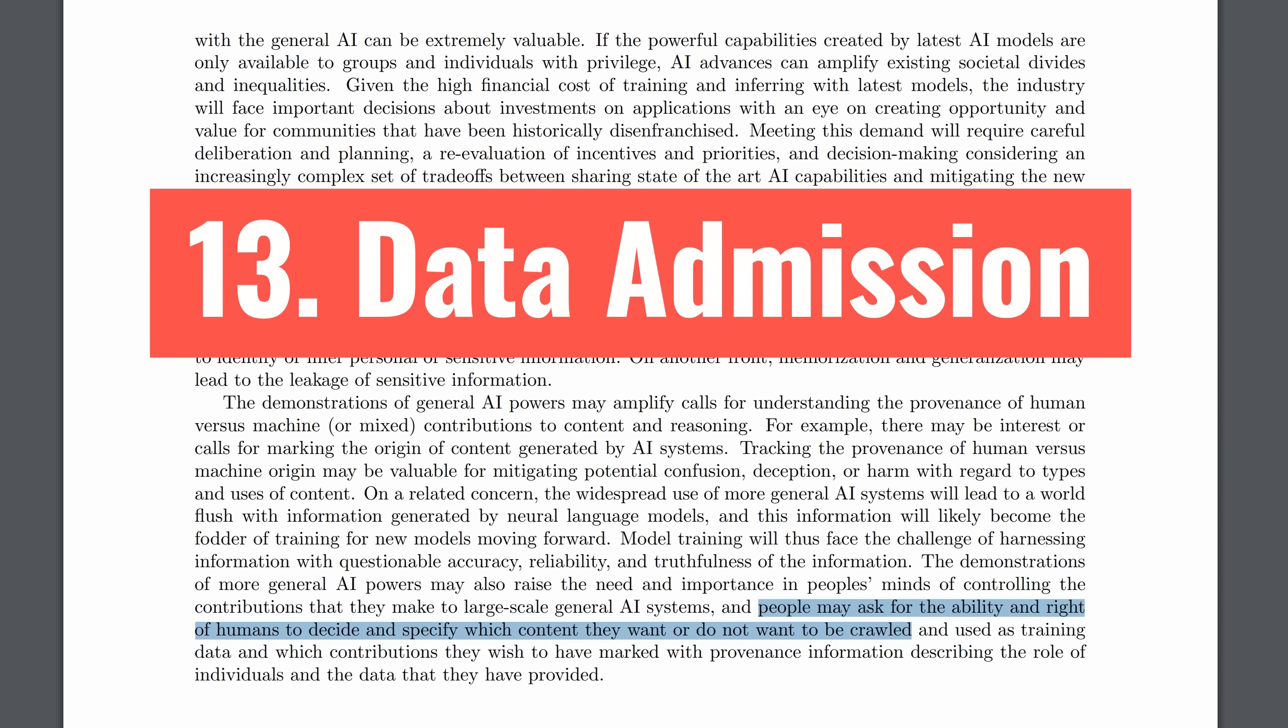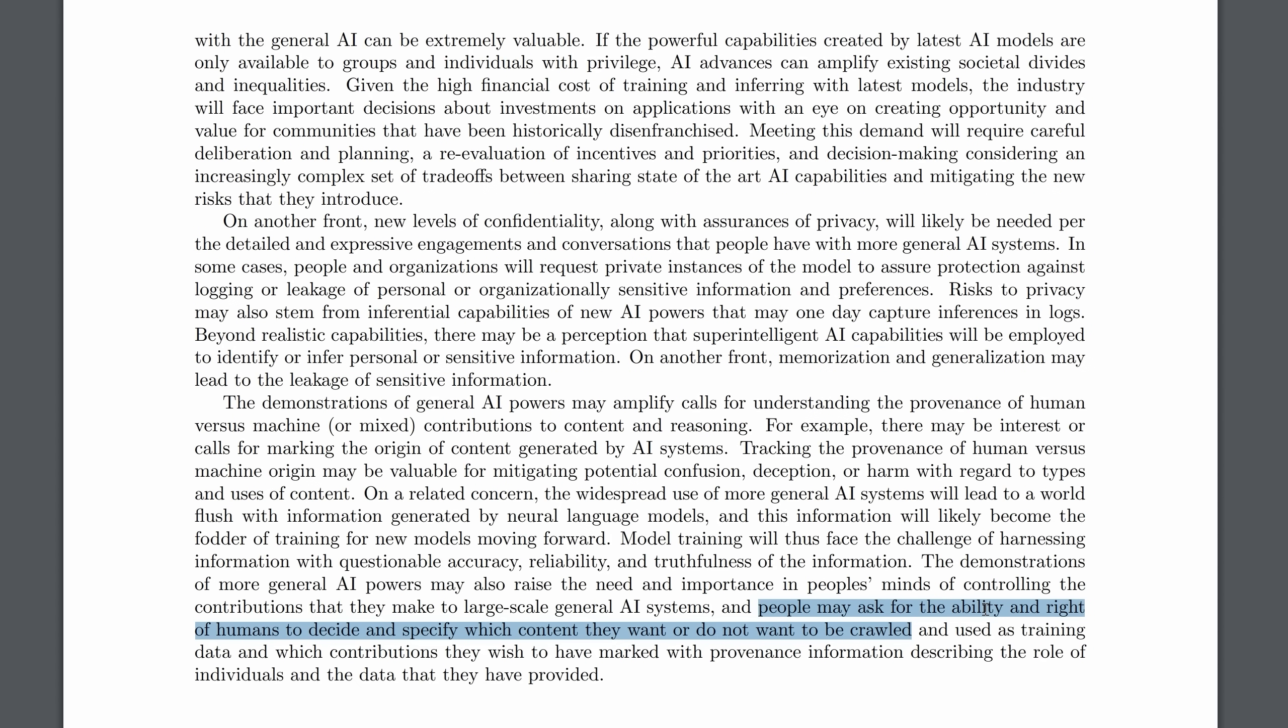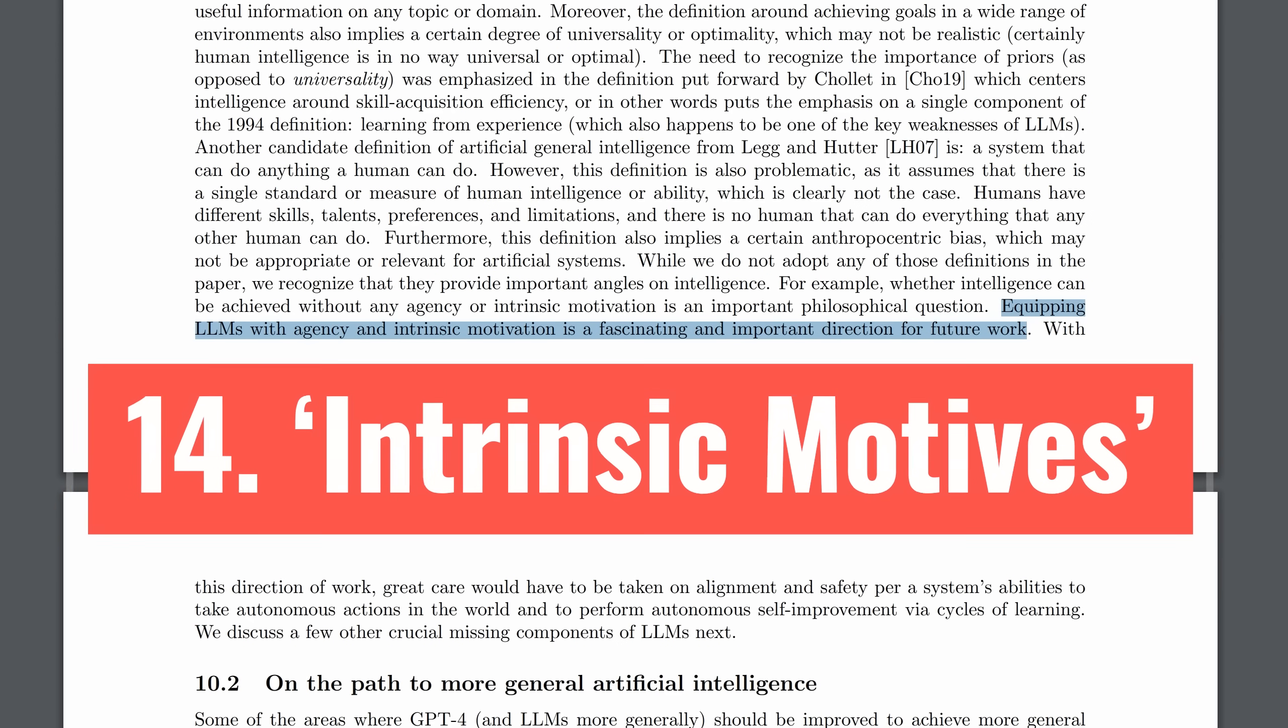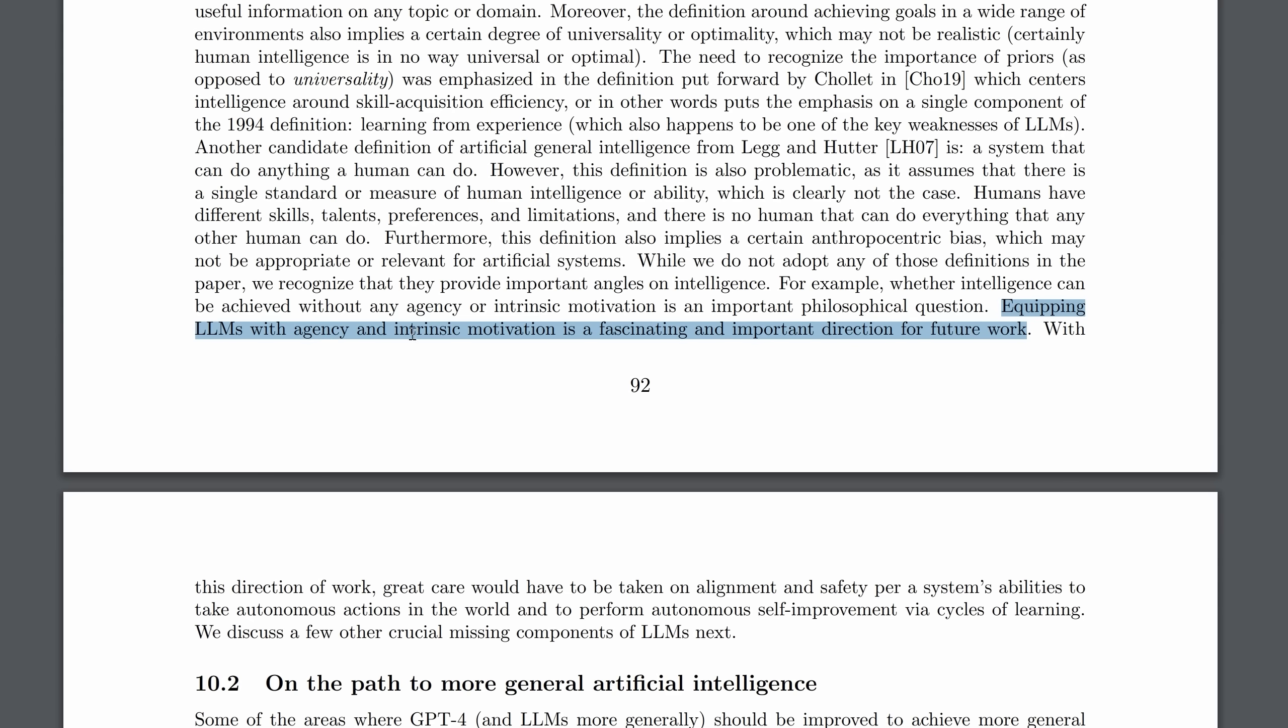Next, and I think this is quite a stunning admission from researchers at Microsoft, they say that some people may ask for the ability and right to decide and specify which content they want or do not want to be crawled. They're flagging this up in terms of privacy and potential lawsuits. The context they're giving is of models like GPT-4 taking away jobs. And if they're taking away jobs from people whose content has been crawled, I wouldn't be surprised if there's some contention there.